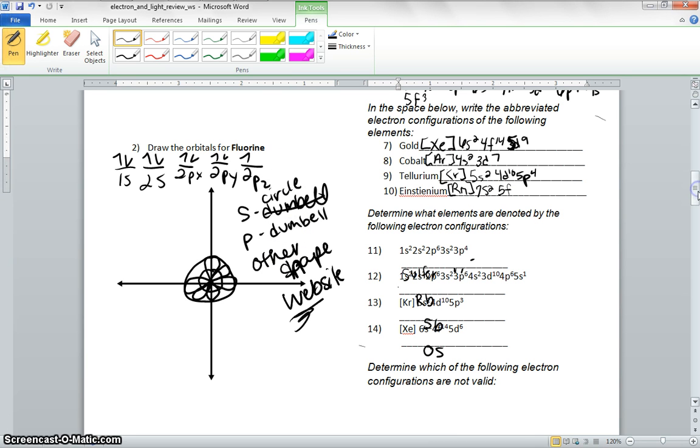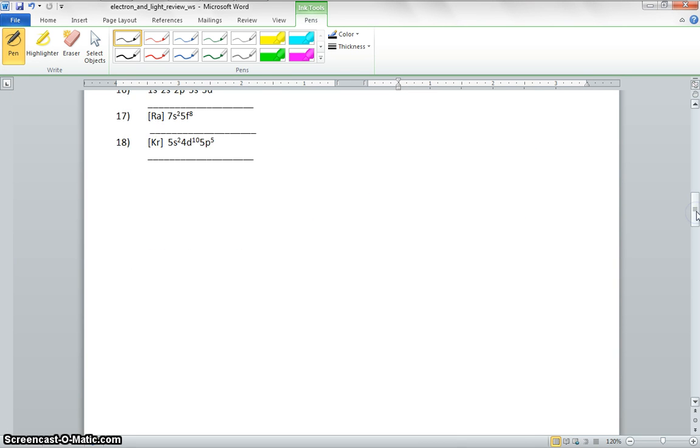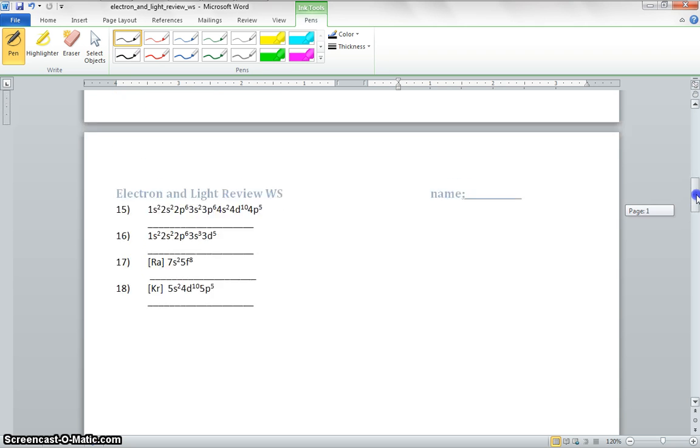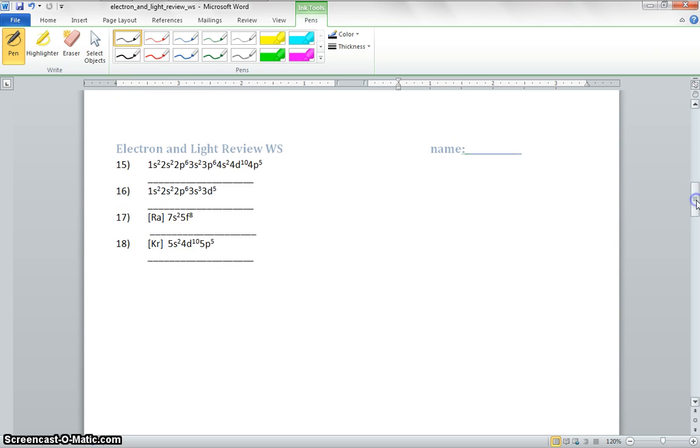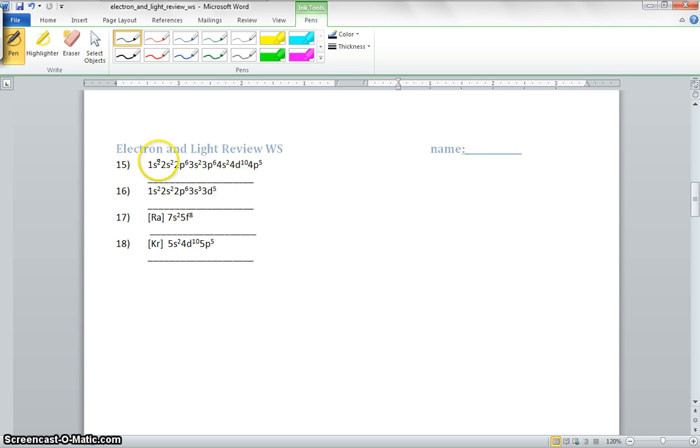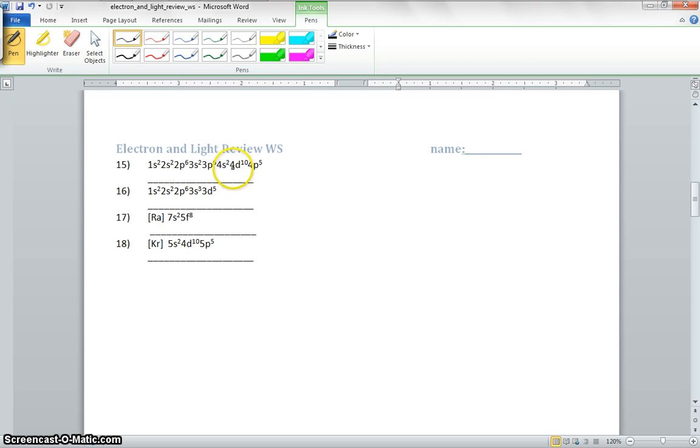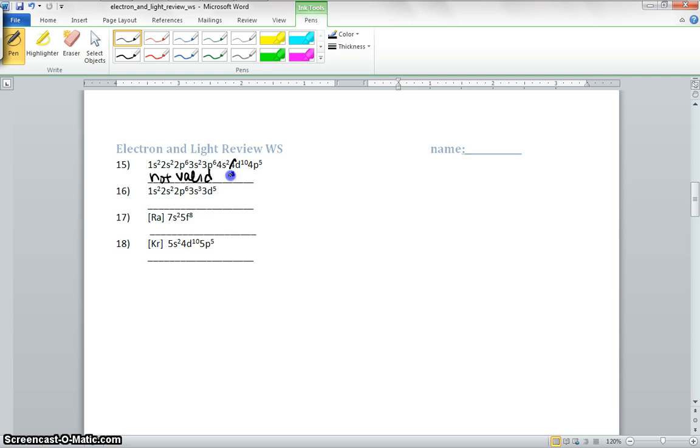So the next part we're going to talk about is right here. It's going to talk about if these are valid or non-valid. So how do we know if it's valid? First off, we're going to go 1s2 is okay, 2s2 is okay, 2p6 is okay, 3s2 is okay, 3p6 is okay, 4s2 is okay. 4d10, that is not okay. So it's going to be not valid. What should that be? That should be a 3d10 for it to be valid.